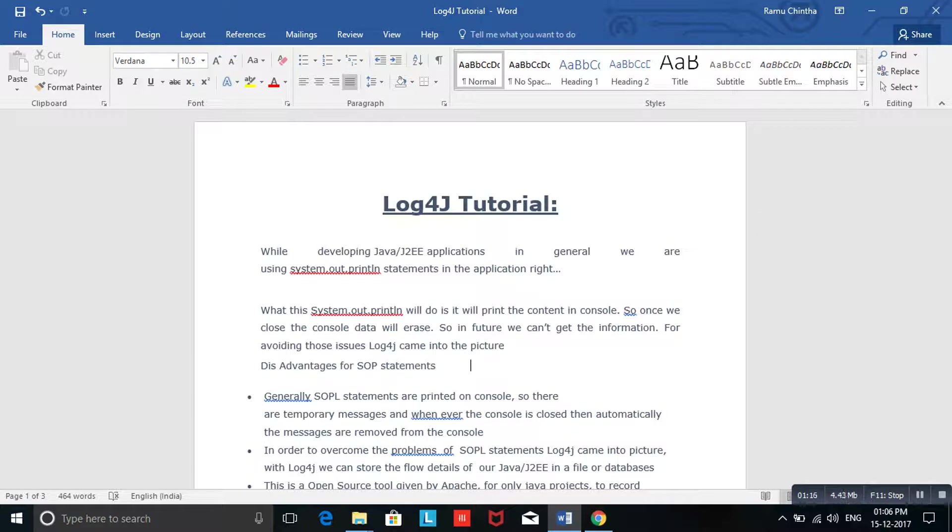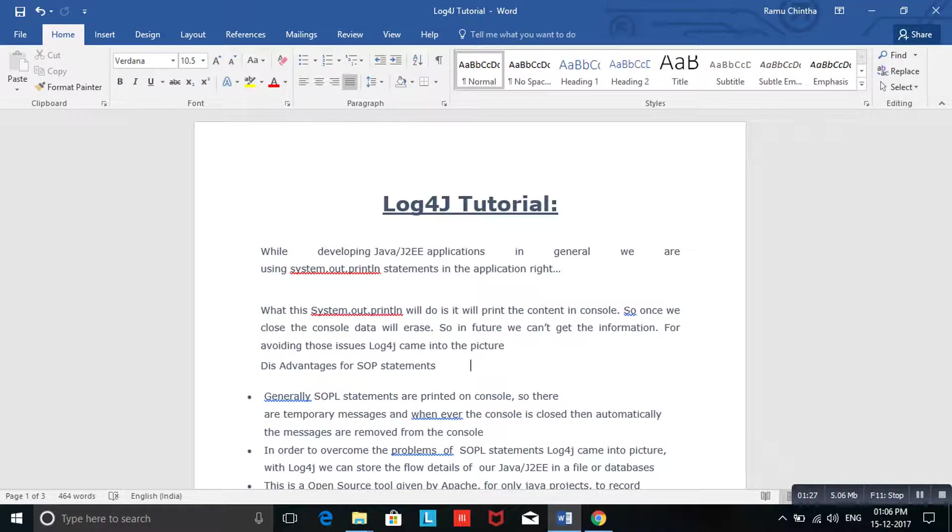Whatever logs were generated will be removed completely from the system. So suppose a transaction happened today but the issue is found after two or three days. If anyone raises a concern saying 'I want those transactions' or 'I want to see what happened on that day,' you don't have any information.